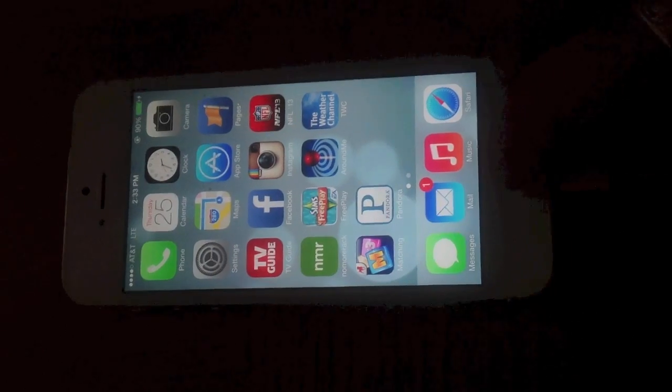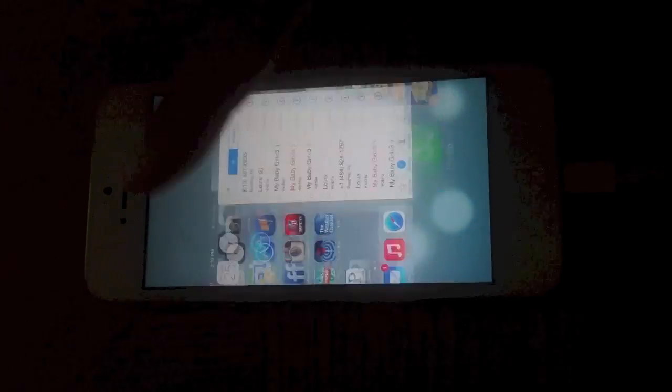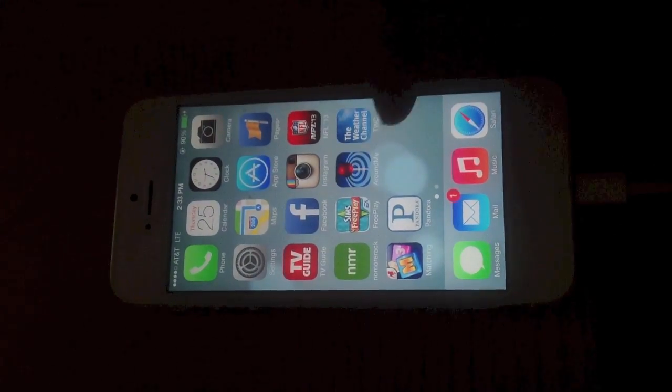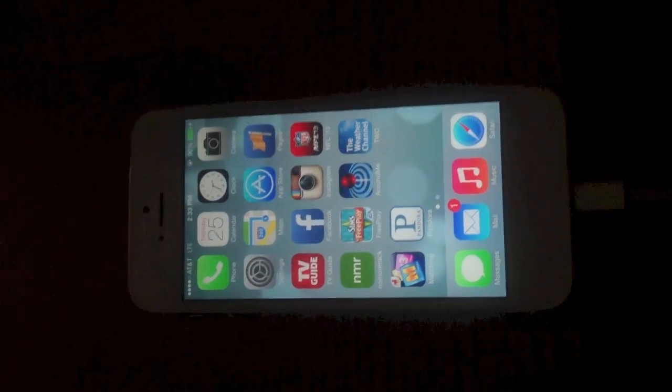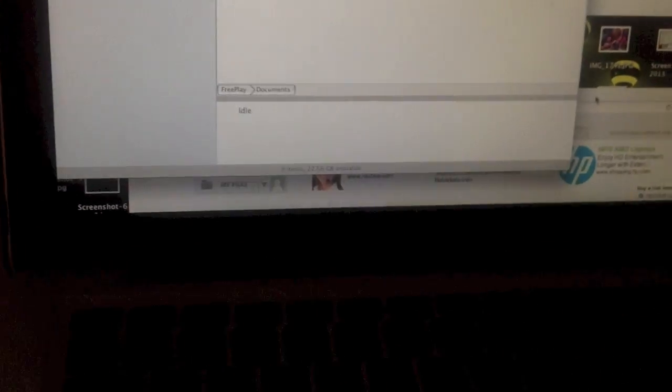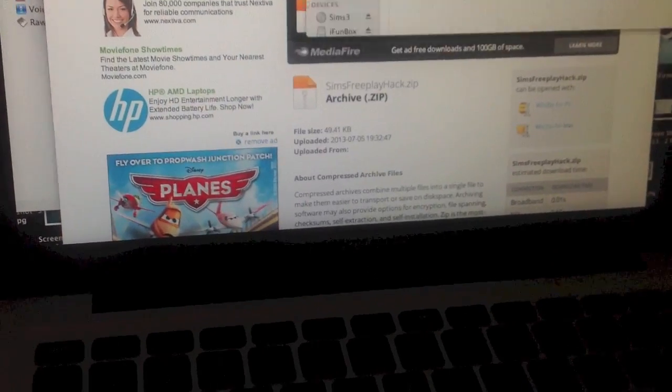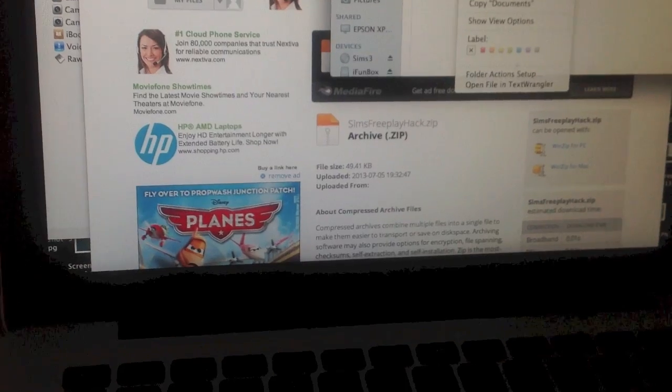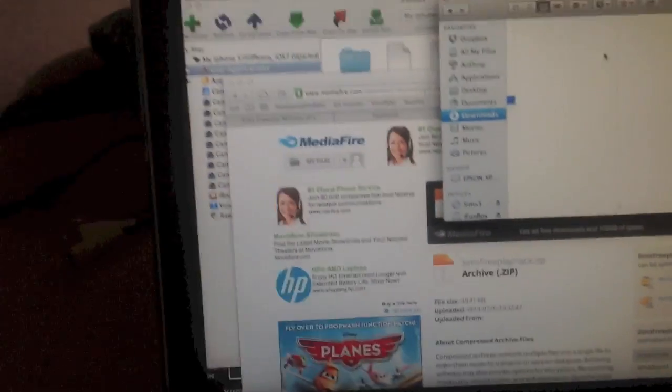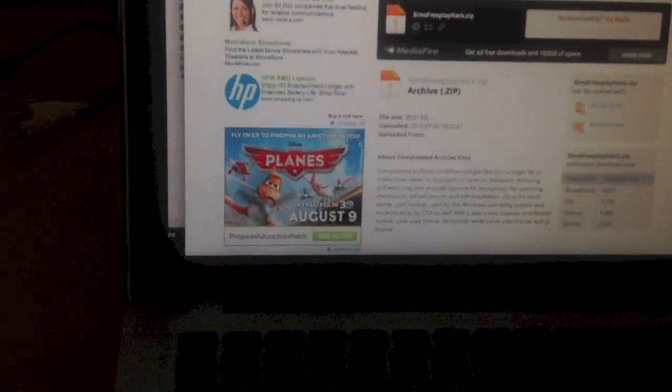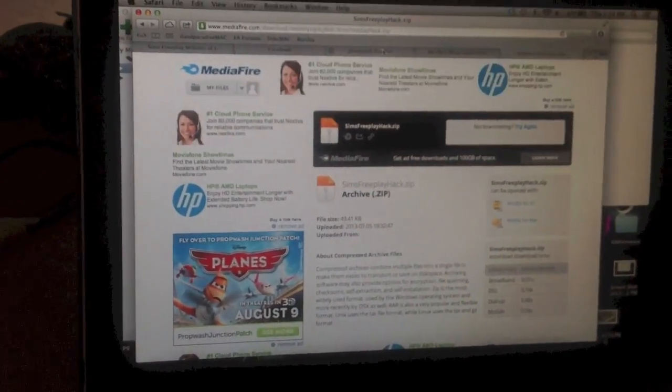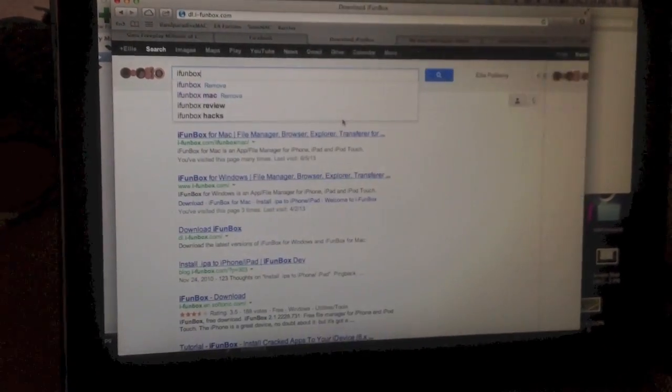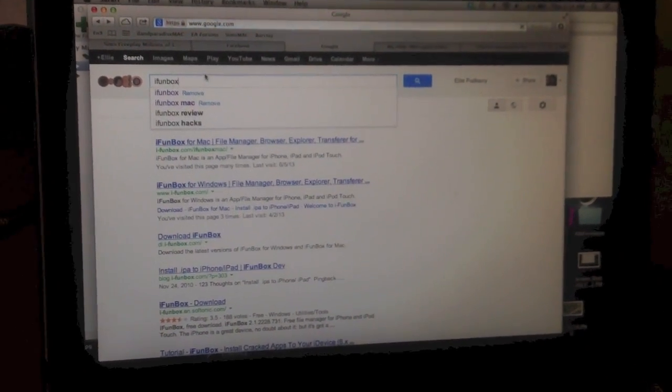So you want to go ahead and delete from multitask the Sims Freeplay after you save your game and then you're going to go to your computer and I will give you the link to both of the iPhone box and the file that you'll need. But you can always google it, just google iPhone box.